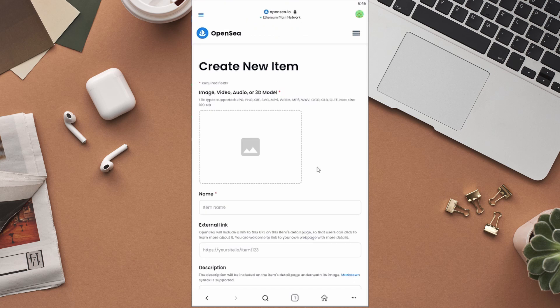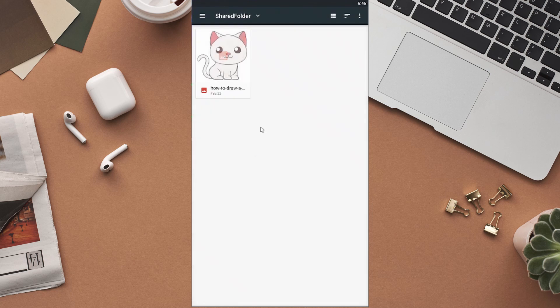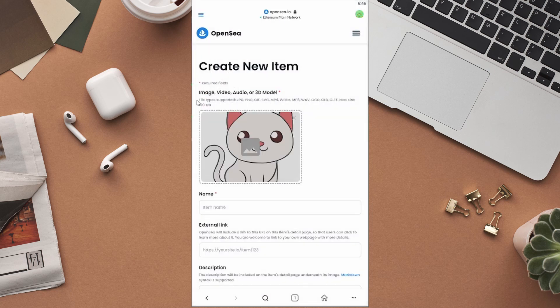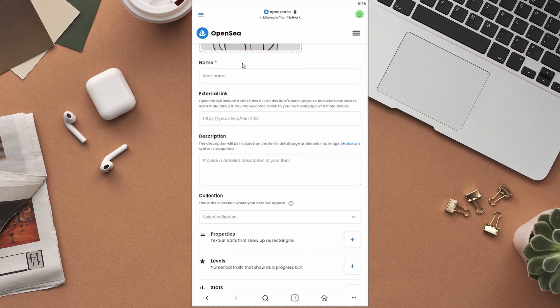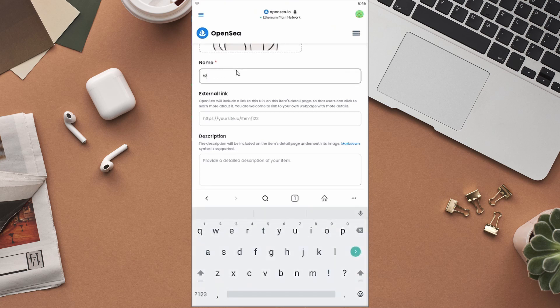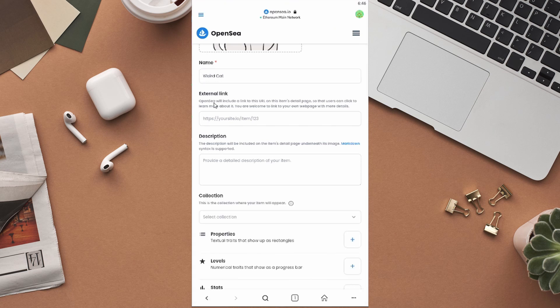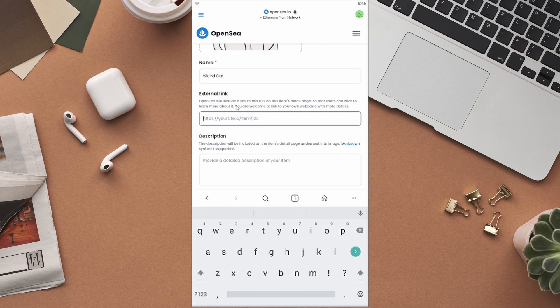First of all, upload the NFT that you have designed to OpenSea. Make sure your file is in any of these supported formats. Click over here and select the file. After uploading the file, the next thing that you have to do is to come up with a name for your NFT. For the time being, I am just giving this NFT a random name. You should come up with an interesting name for your NFT. If you want, you can add an external link so that users can click to learn more about the NFT. It is not required, so we can just skip that.